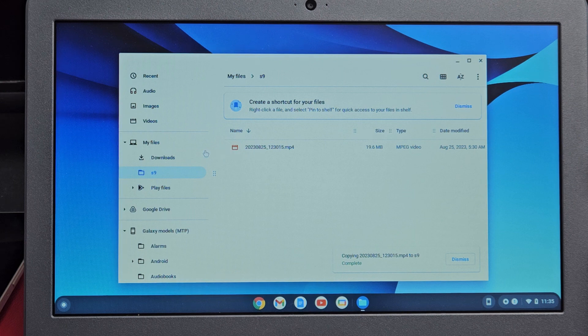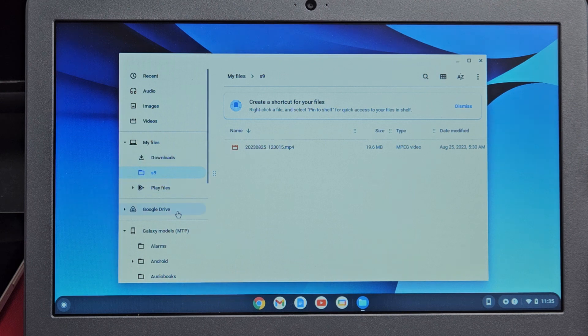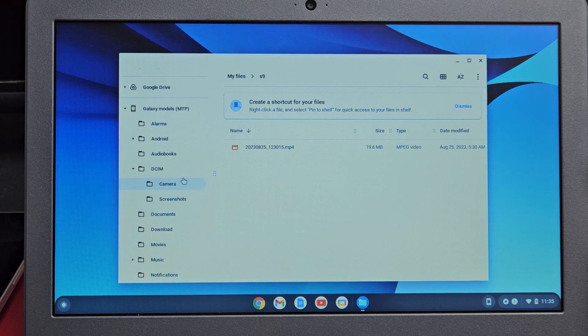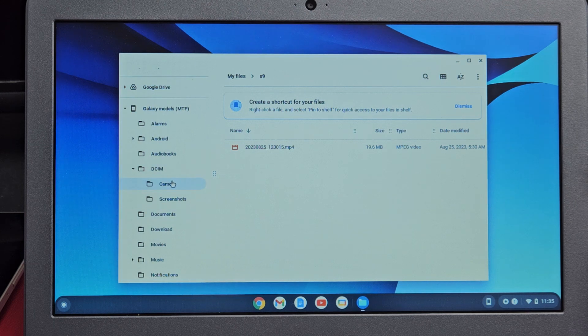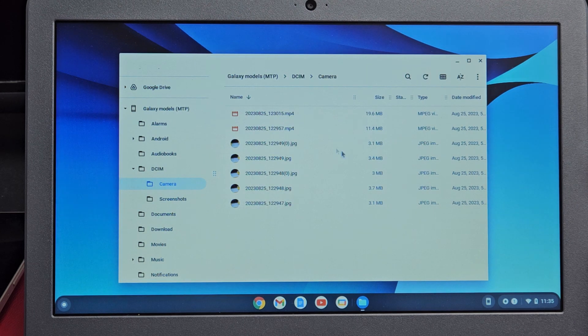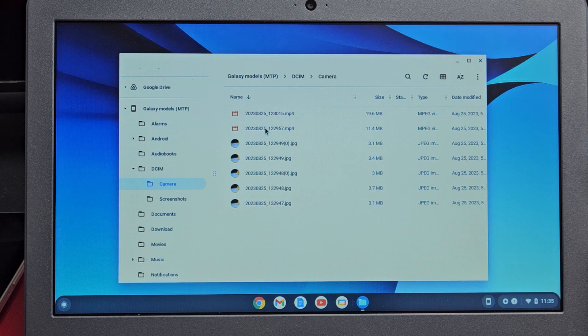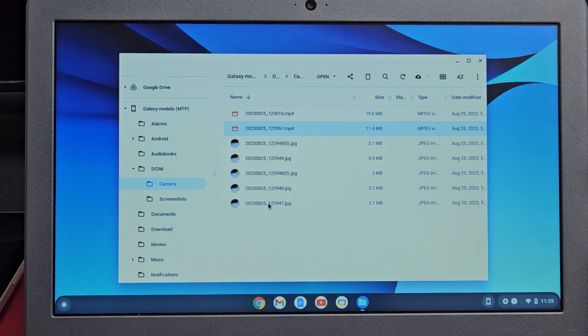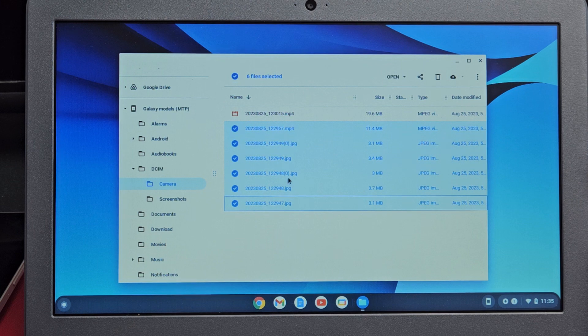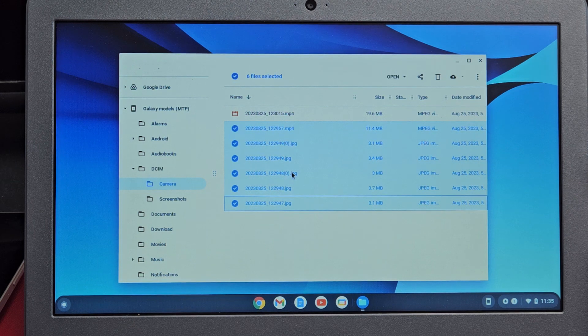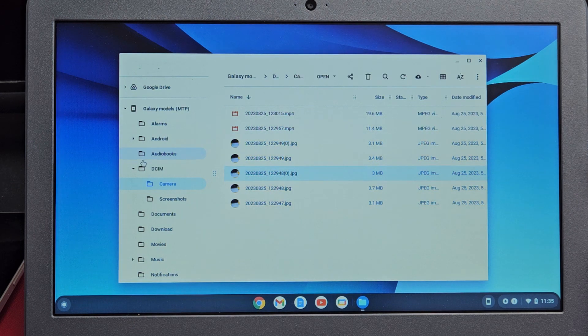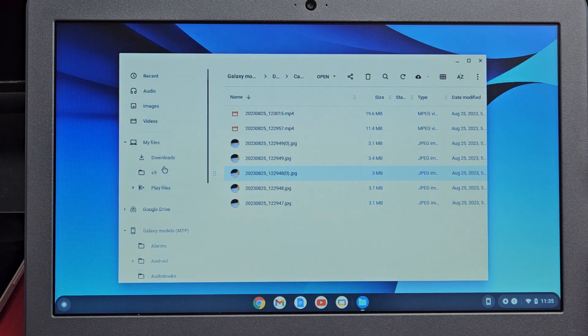But what I typically do is move everything. I'll move everything into that folder. Let me go back down here to DCIM and then camera. I'm just going to highlight the rest of them.